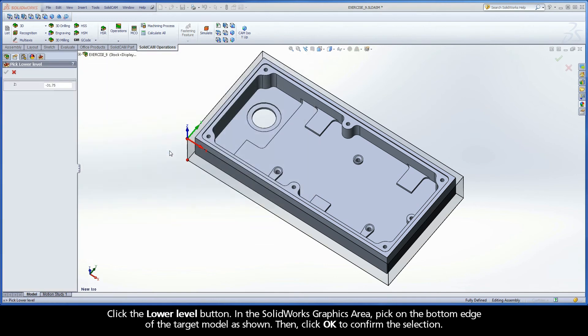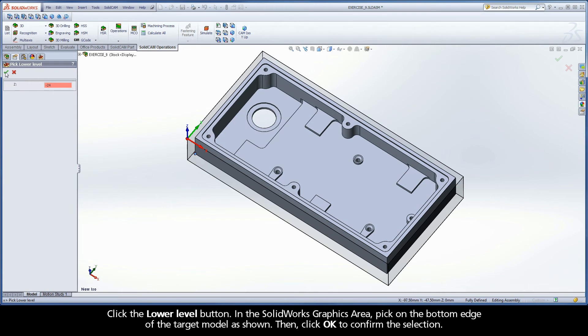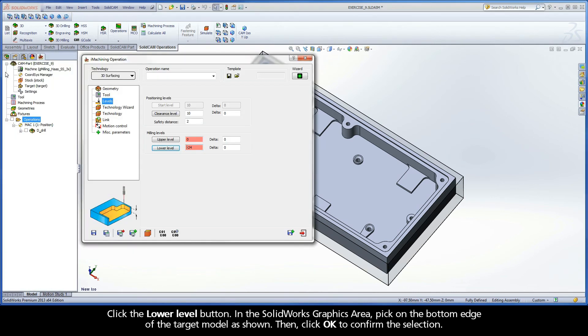Click the Lower Level button. In the SolidWorks graphics area, pick on the bottom edge of the target model as shown, then click OK to confirm the selection.